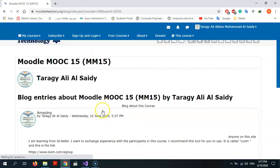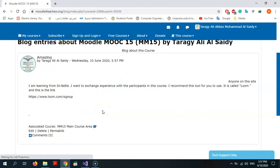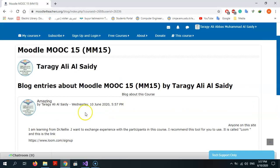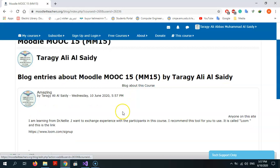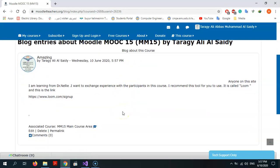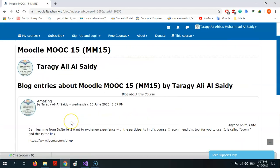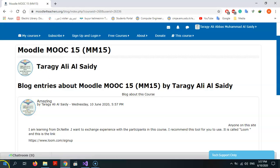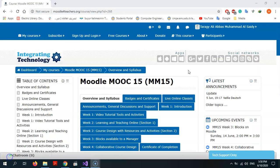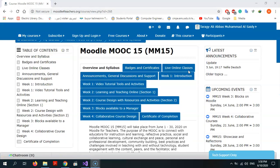As you see, this is my blog inside my course.